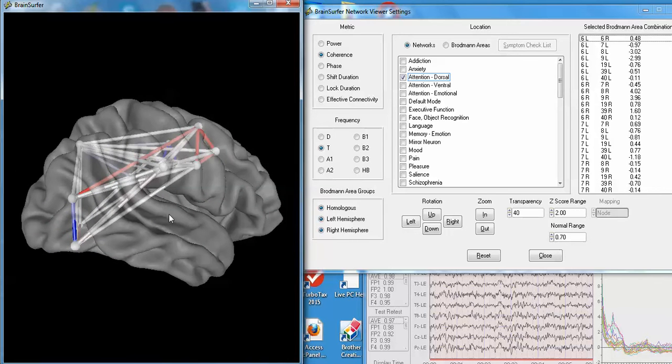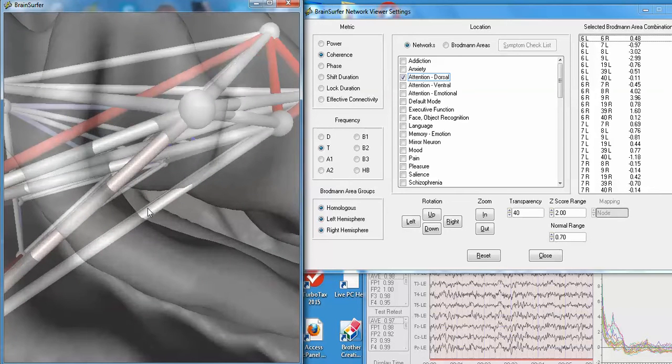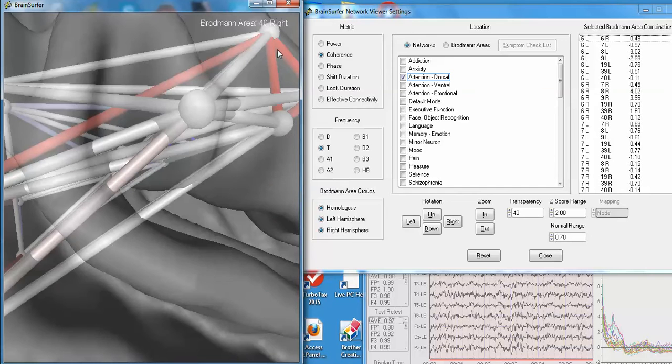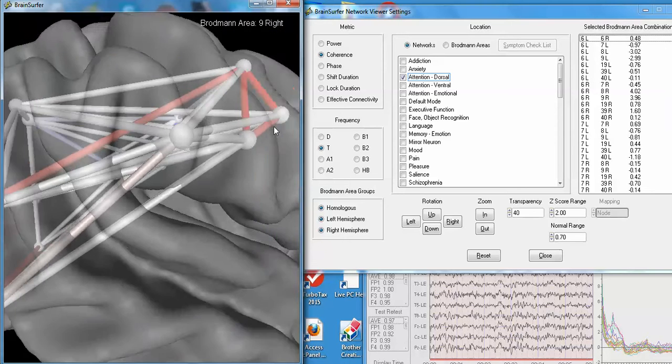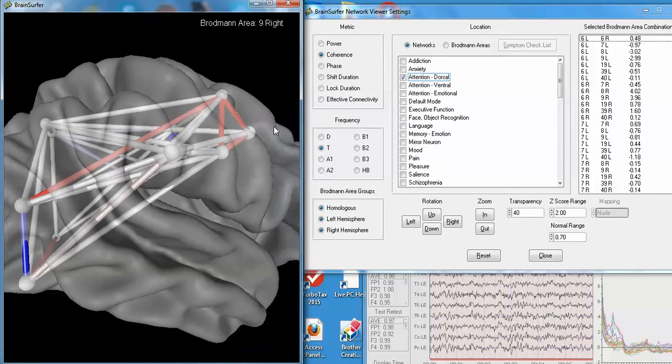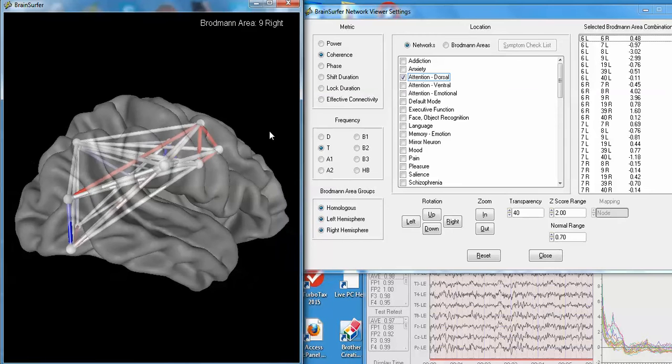Now I'm going to zoom in. We can go all the way in and we can look at, that's Brodman area 40 right. This is the connections between Brodman area 6 right and Brodman area 9 right in the frontal lobes of this patient.